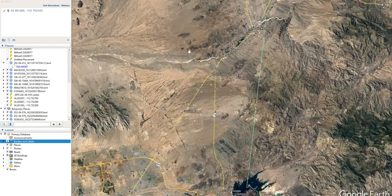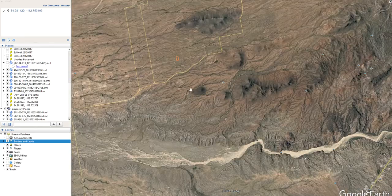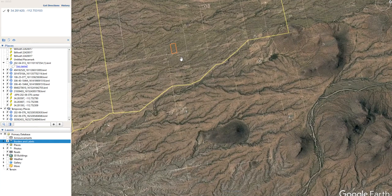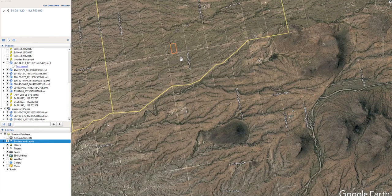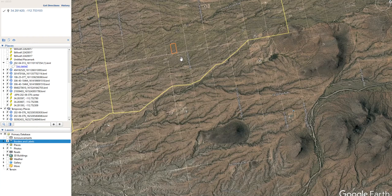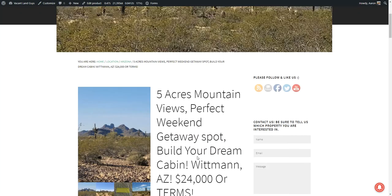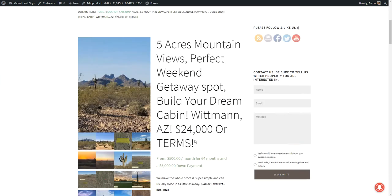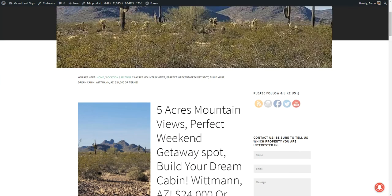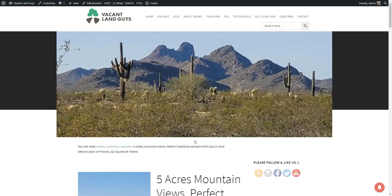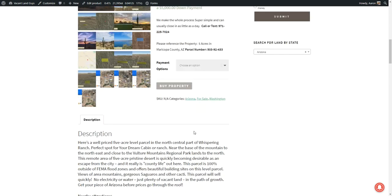And this could be your new property to call home. So if you have any questions about the property, feel free to check it out on our website, vacantlandguys.com. And you can also give us a call at 971-225-7024. Always note the parcel number is 503-92433. That helps us know which property you're referring to or can be very useful to know when you're talking to like the planning and zoning committee for the county just to ask questions about what you can build or what you need to know about that process for permits. So have a great day.